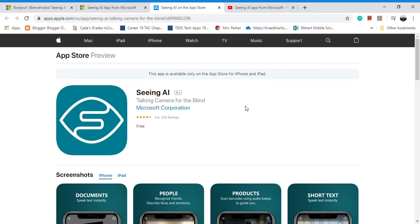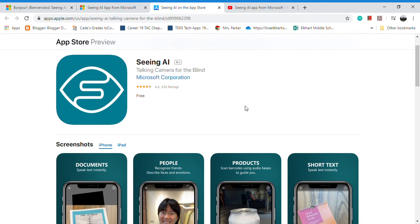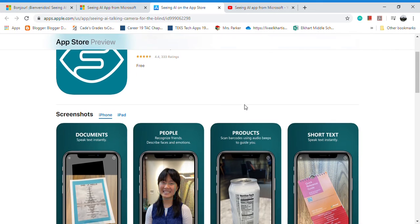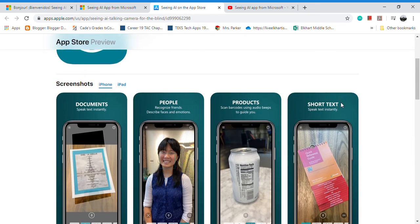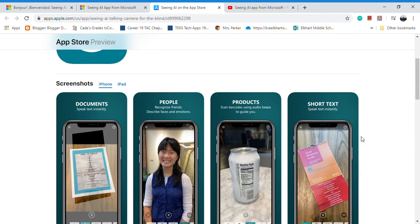you that I saw this in action and it is really cool. So it's a free app and it was designed specifically for the visually impaired, and it can scan documents. Now I'm sure as an educator you